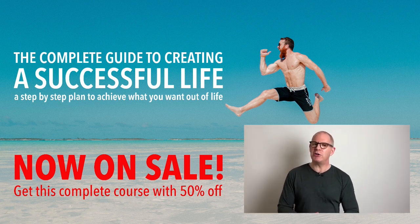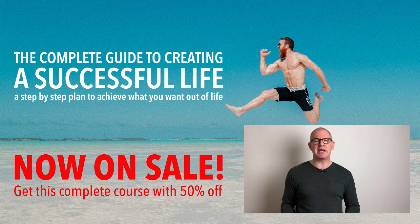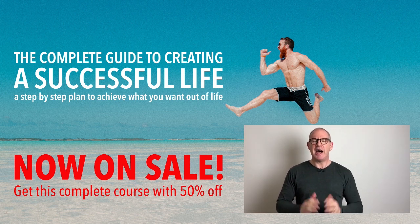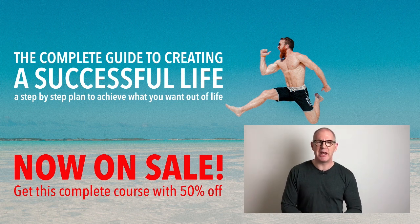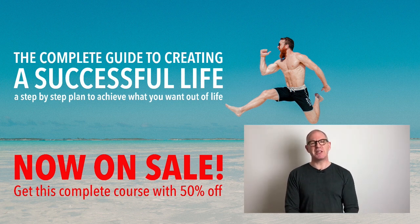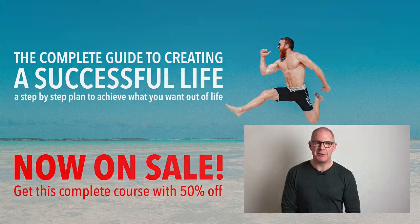All you have to do is click on the link in the notes section below and get yourself enrolled. I hope to see you there. Thank you very much for watching this video and I'll see you in the next episode.